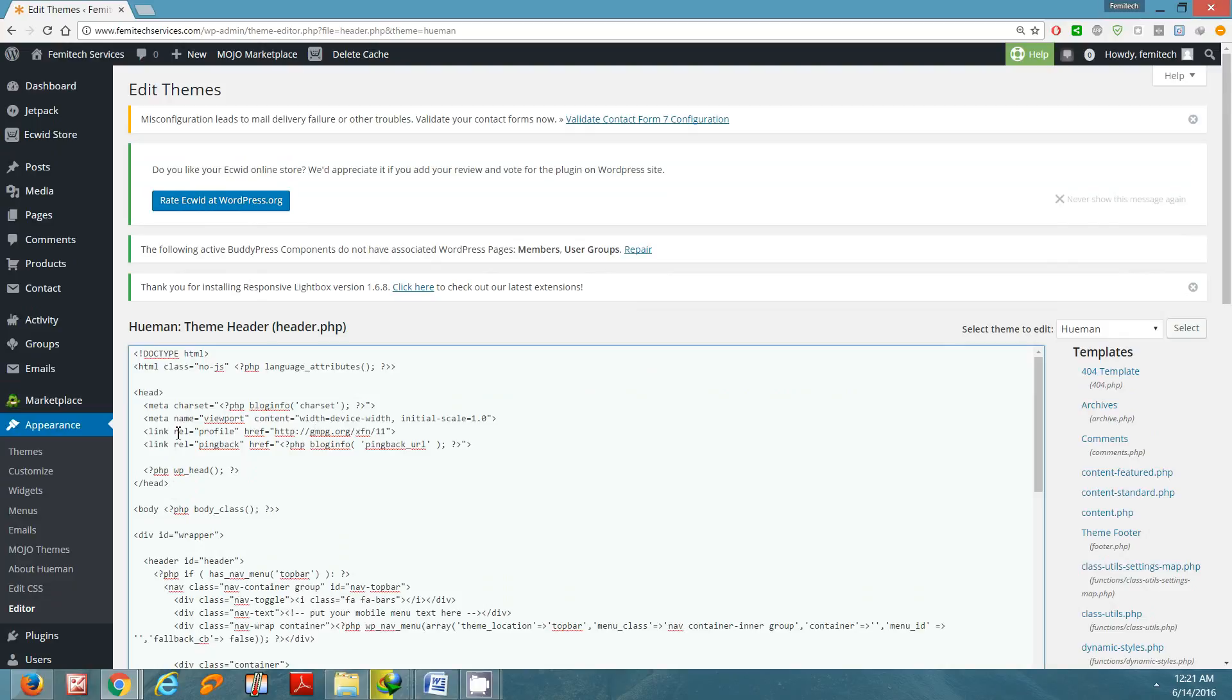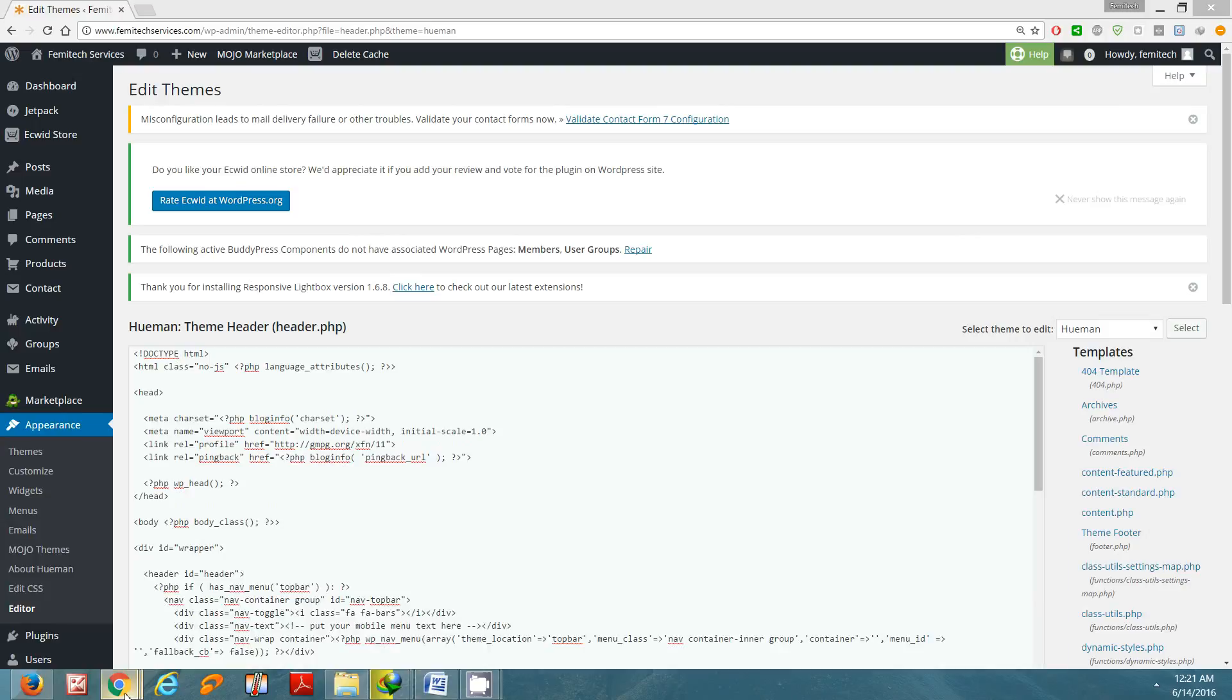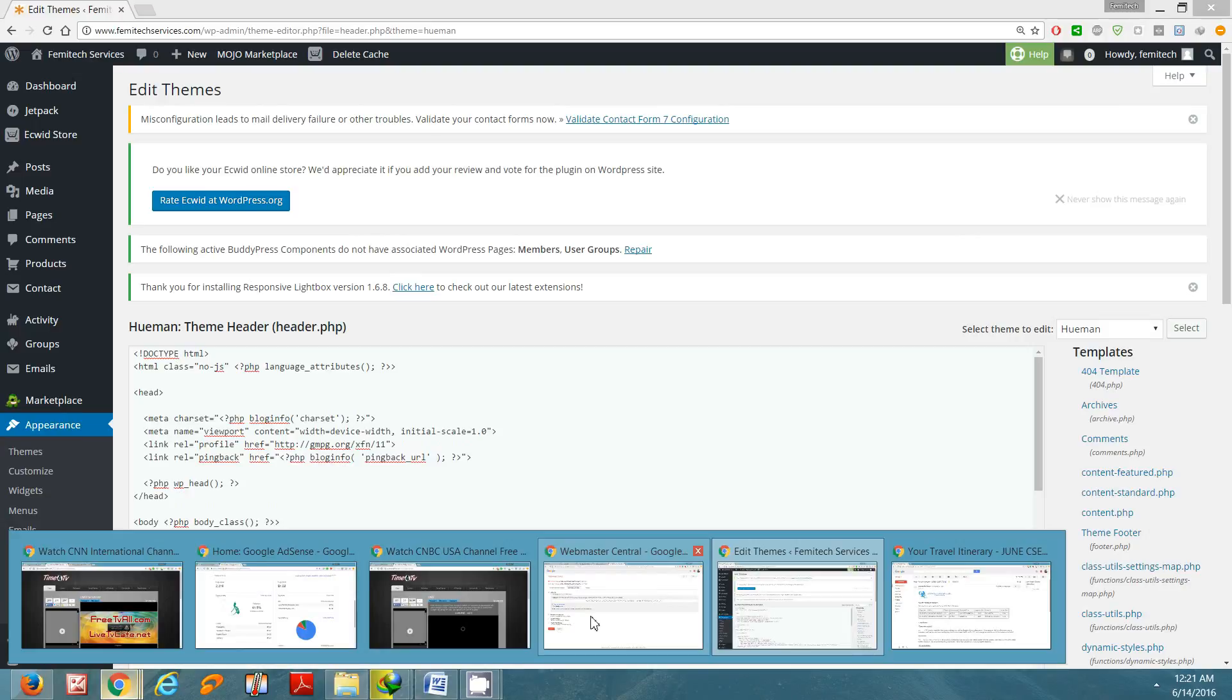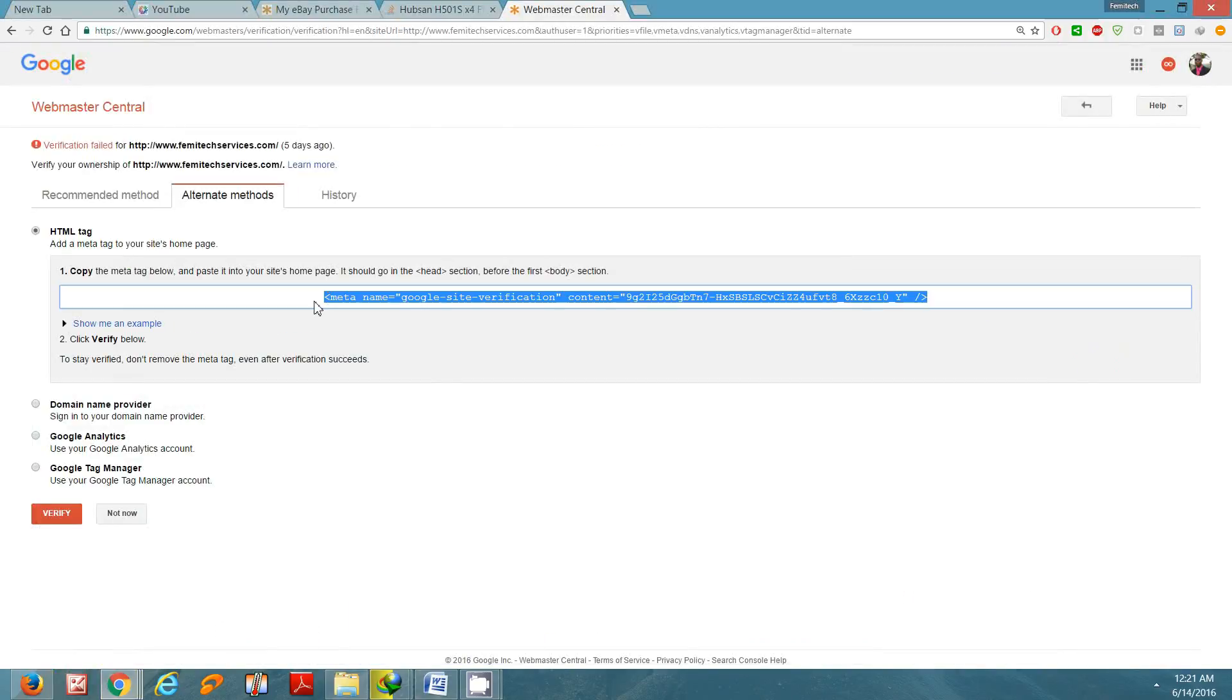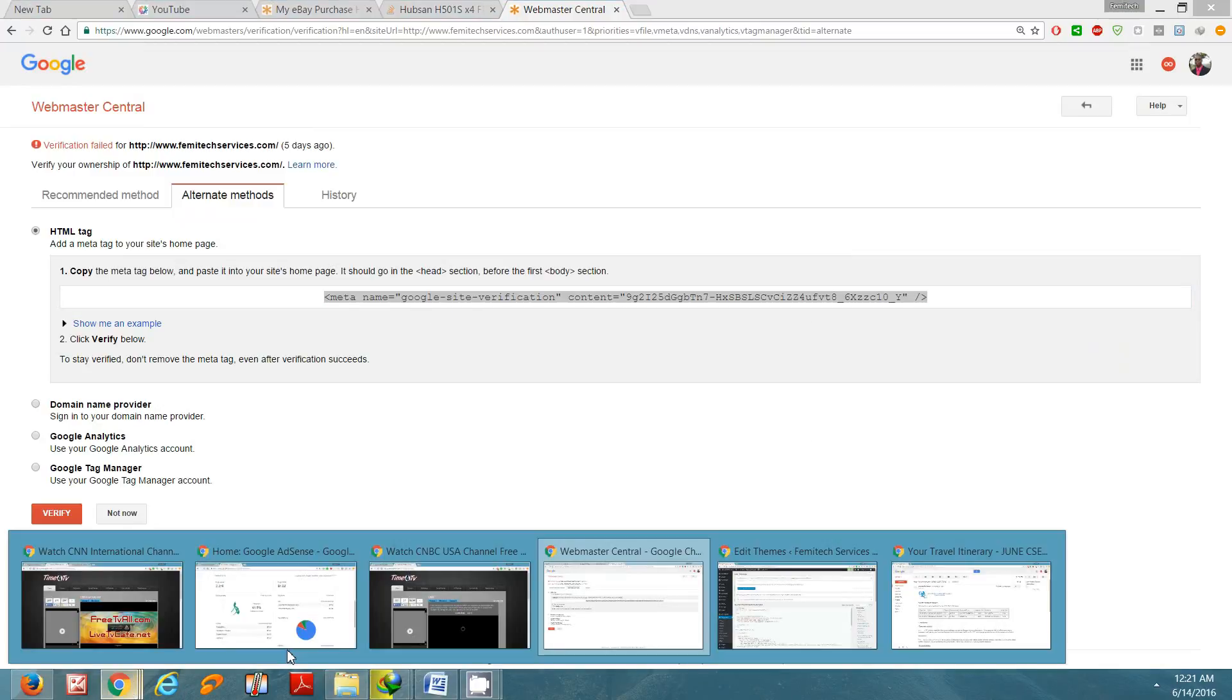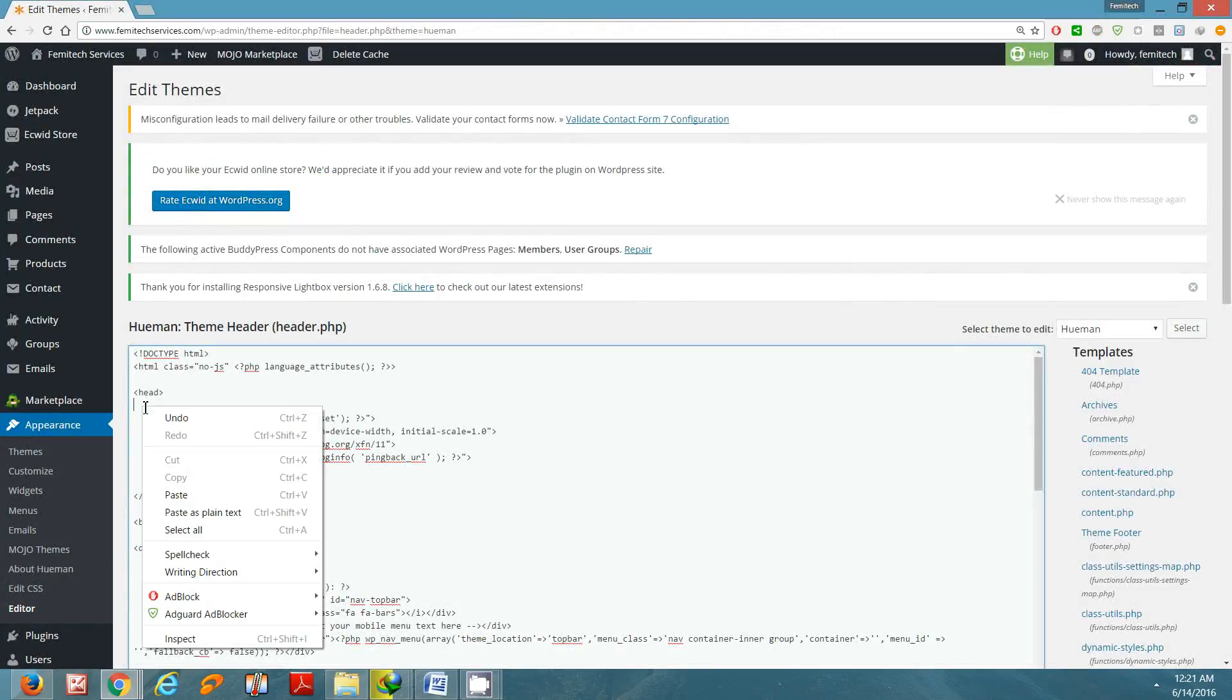Now go back to Webmaster. I'm going to copy all of this link right there, click on it, copy. Now go back to your WordPress page. I'm going to paste it right here.